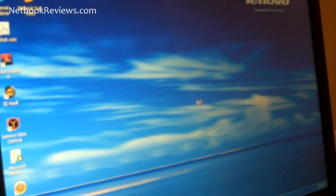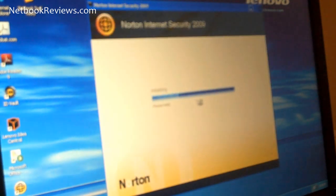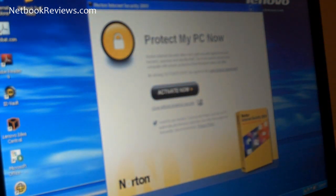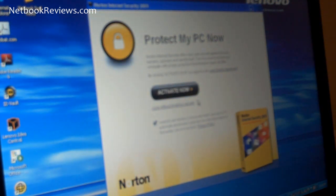So obviously Lenovo has something pretty special here. I really like the software. I'm not a huge fan of that Norton pop-up, but anyways.